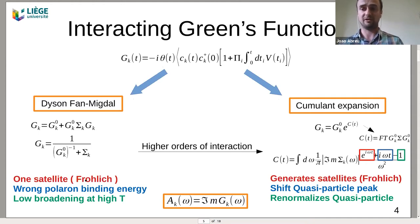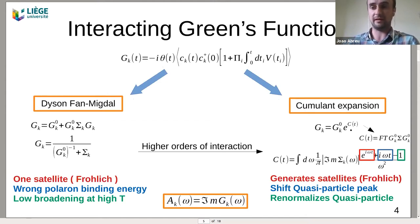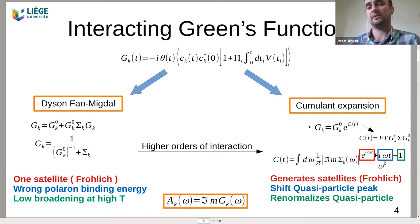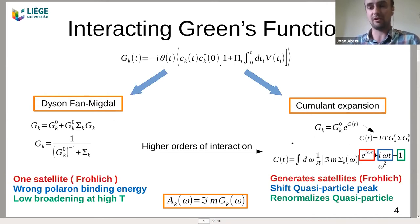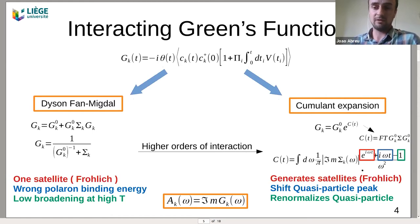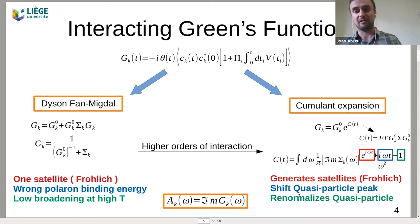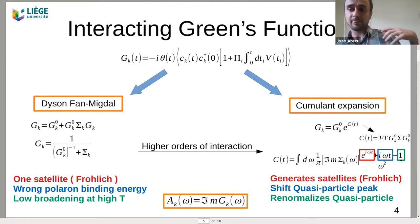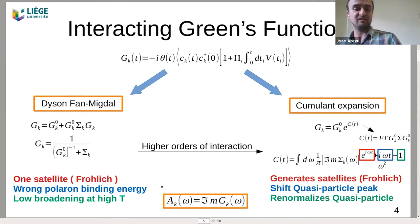Another description of the Green's function uses the cumulant expansion, where the correlations enter the exponential as cumulant functions C. By expanding the exponential and expanding the Green's function to the lowest perturbation theory, you obtain the formula for the cumulant. In the cumulant formula there are three terms: the red term generates more satellites in the Frohlich model, the blue middle term shifts the quasiparticle peak giving a different eigenvalue, and the last term renormalizes the quasiparticle peak. With this Green's function you can calculate the spectral function to obtain the ARPES picture.